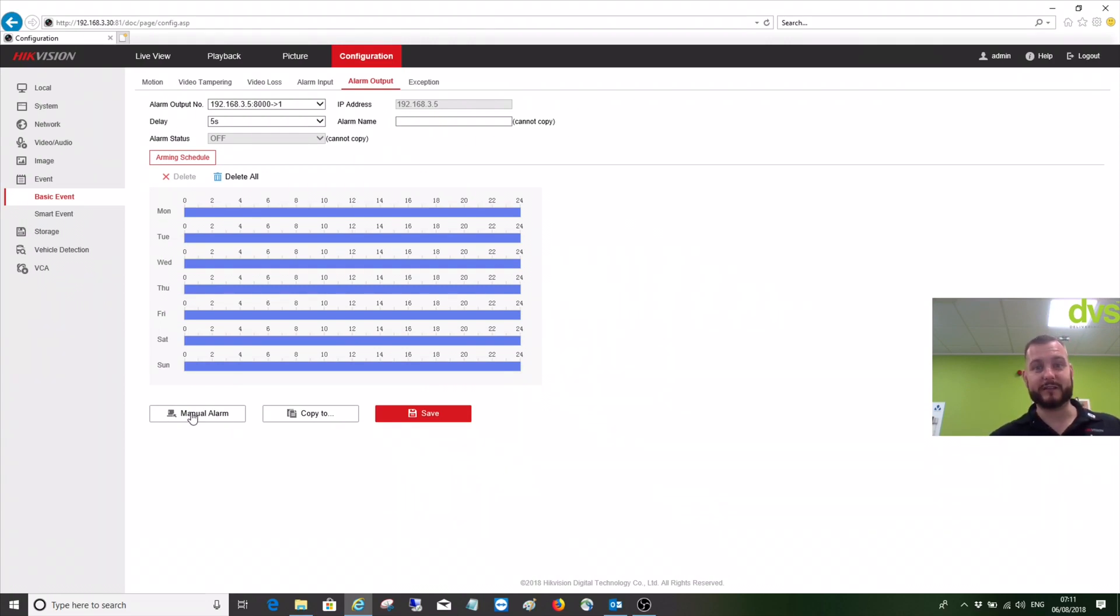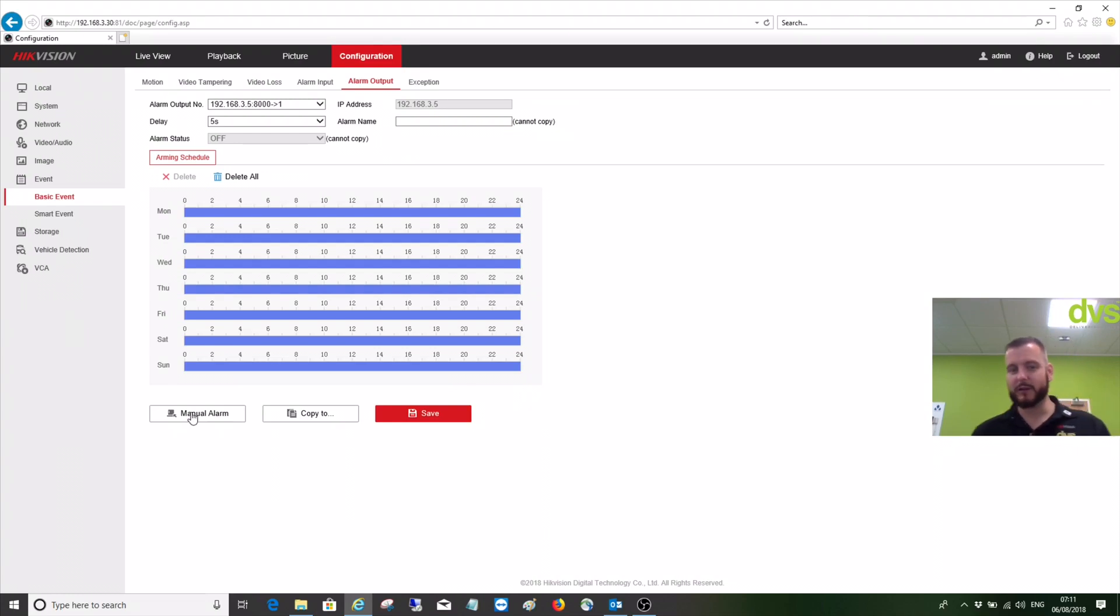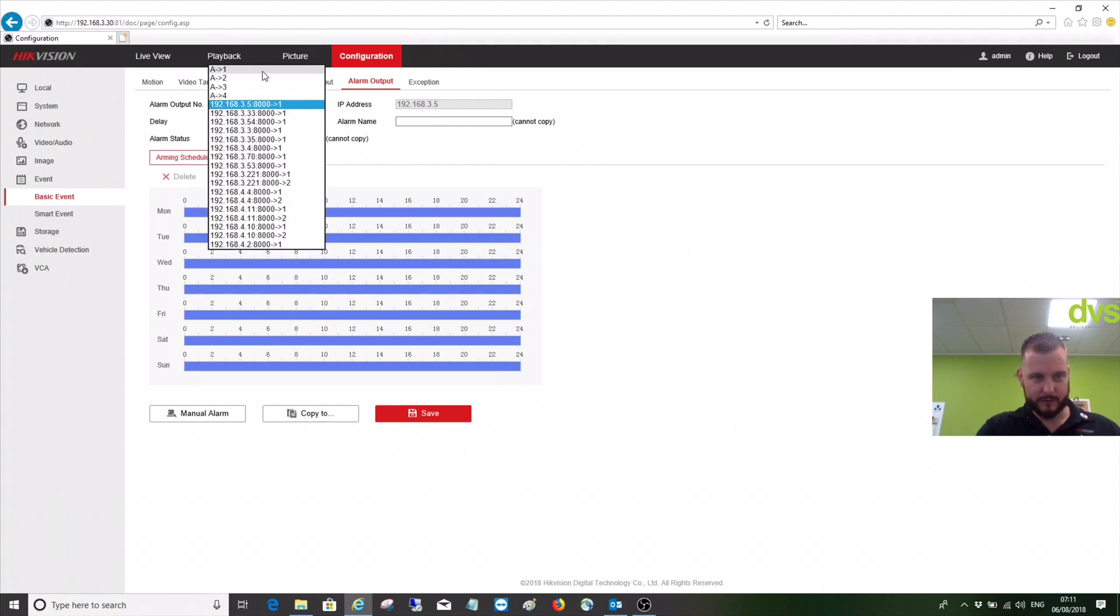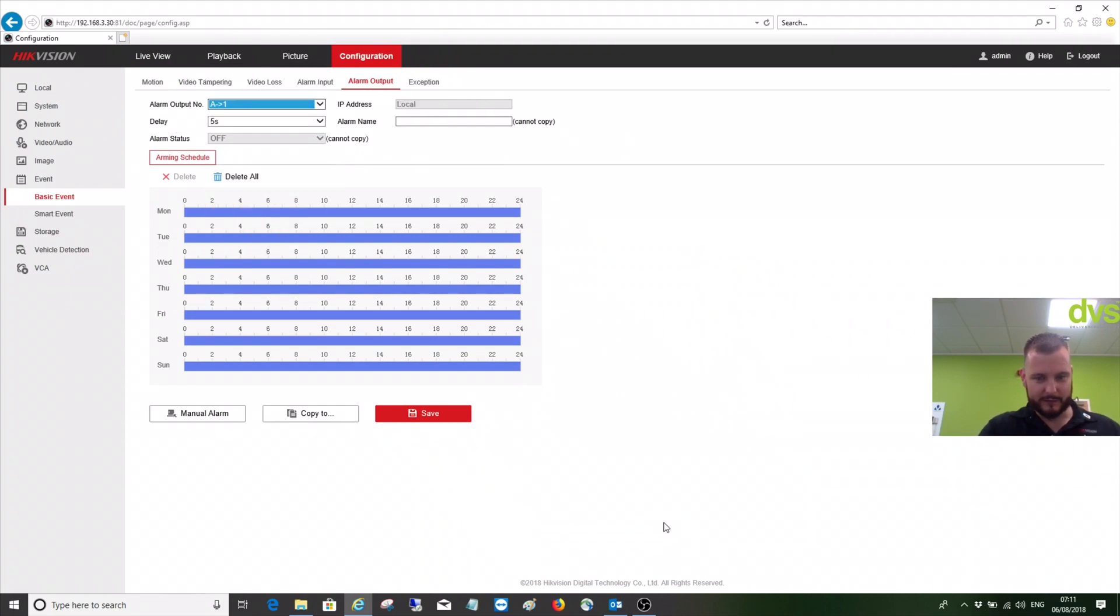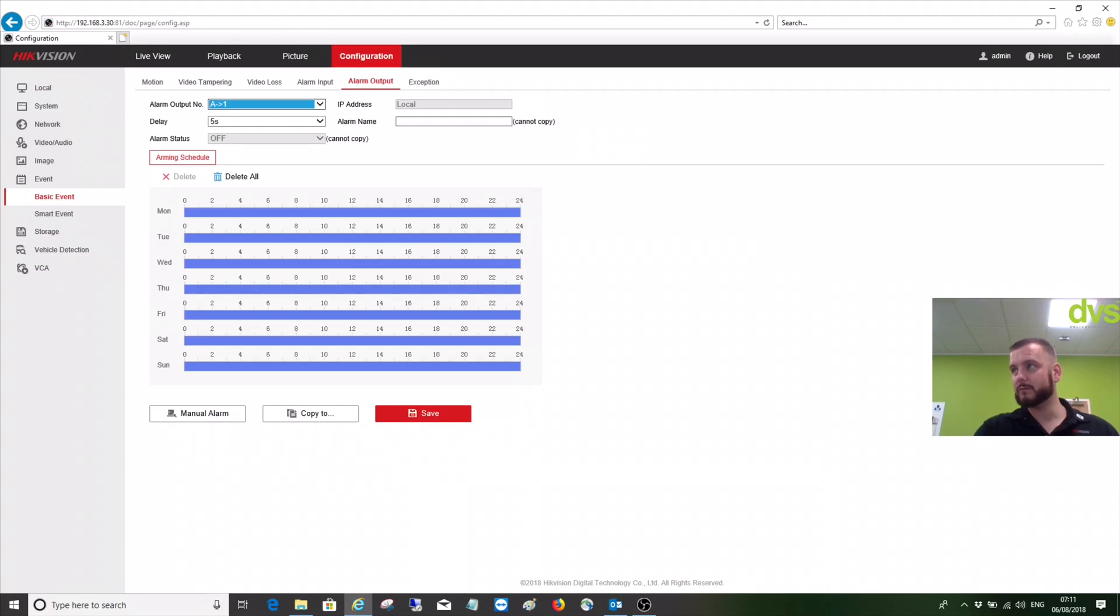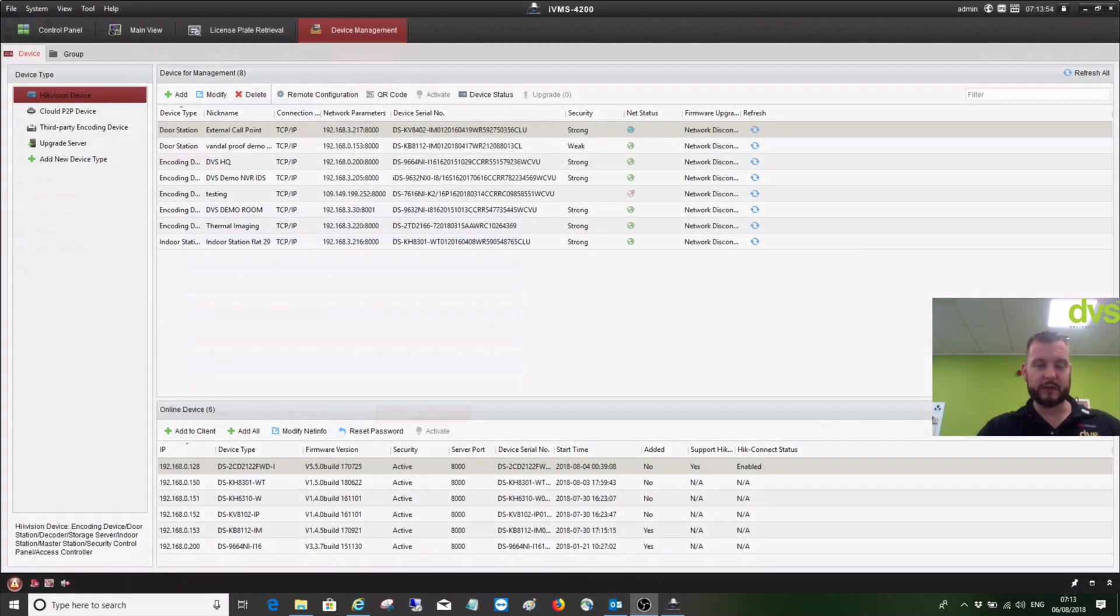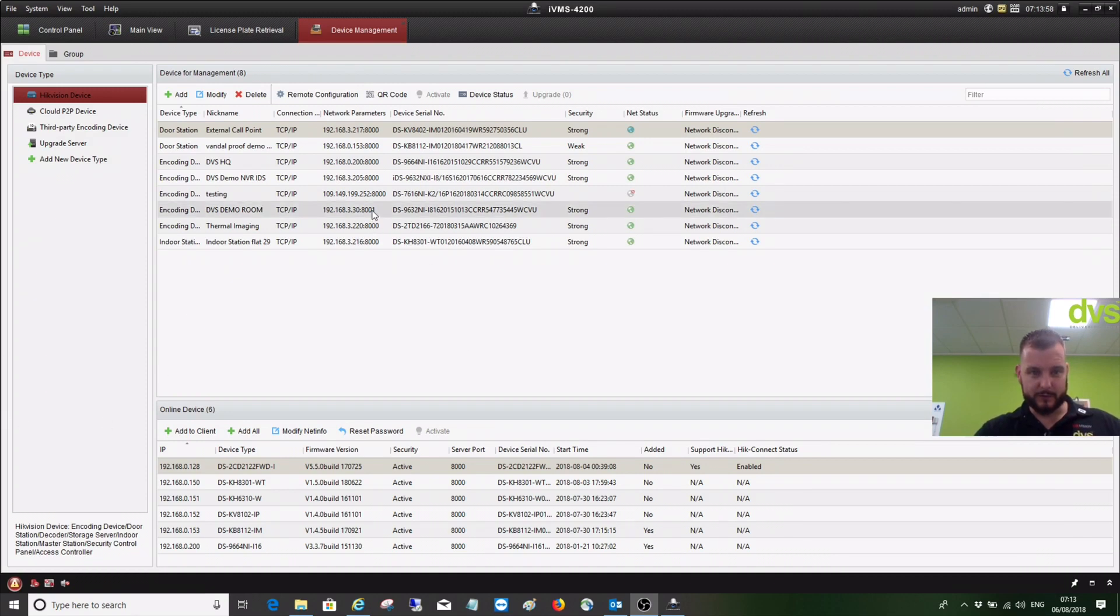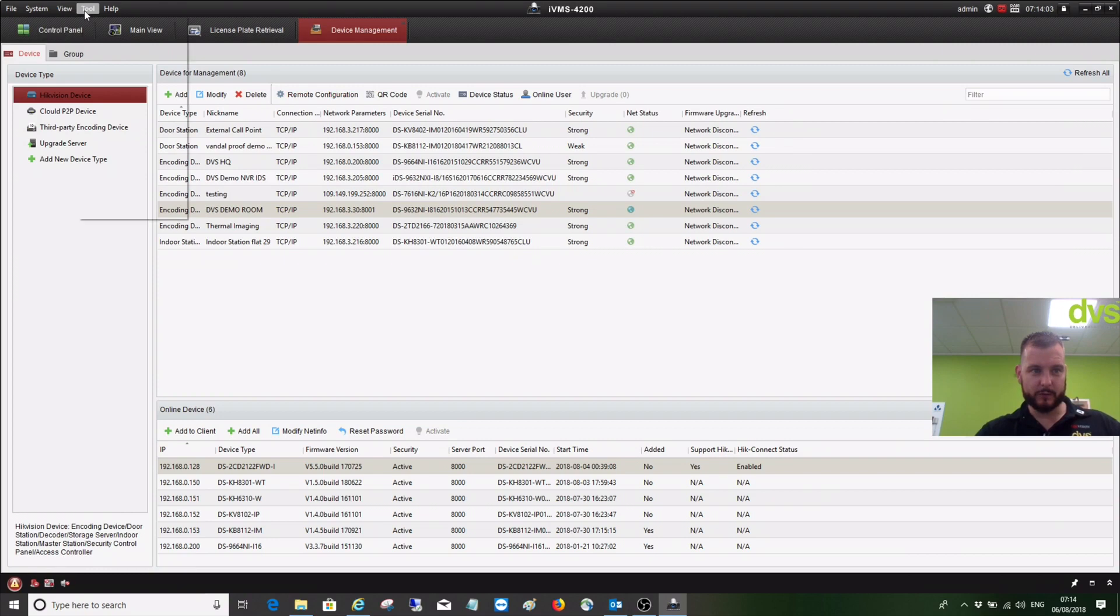And the only other way of testing an alarm input is if you load up IVMS 4200. Make sure we've done that. Okay, so I've got my IVMS 4200 open. As you can see in here, I've got the device. This is my relevant device here, DVS demo room.